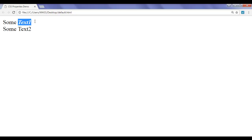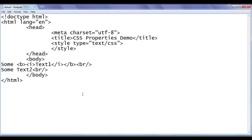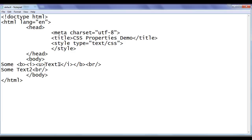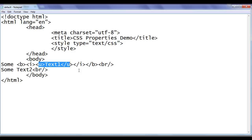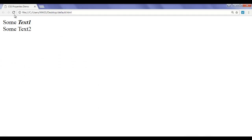How do I display text1 underlined also? I take help of nesting of tags again. After the opening i tag, I add the opening u tag, and before the closing i tag, I write the closing u tag. Now text1 is going to be underlined, italic, and bold. After saving and refreshing, you can see that text1 is now bold, italic, and underlined.